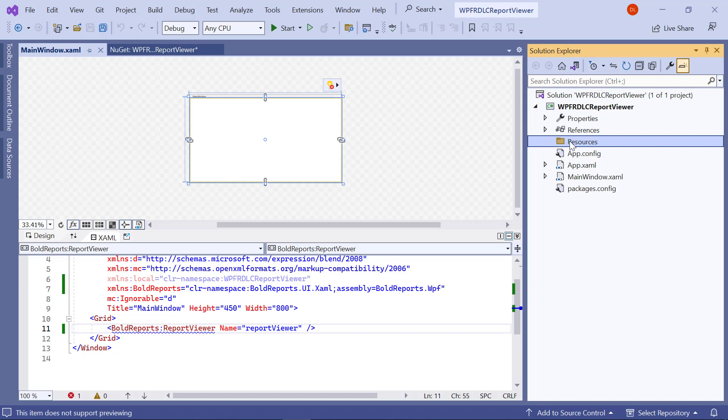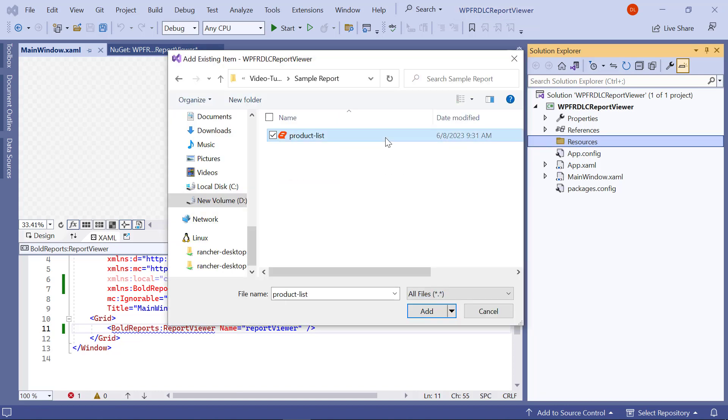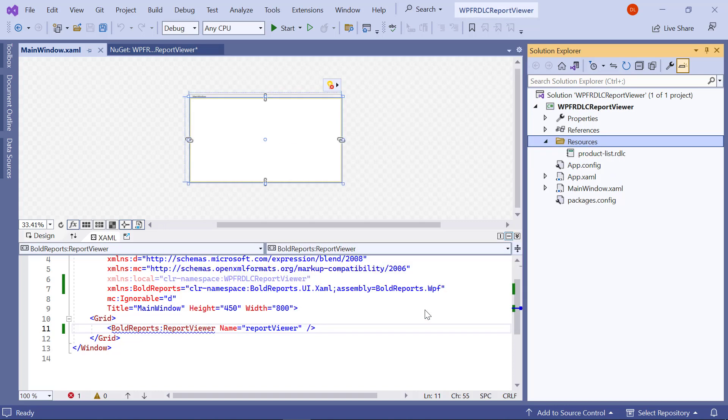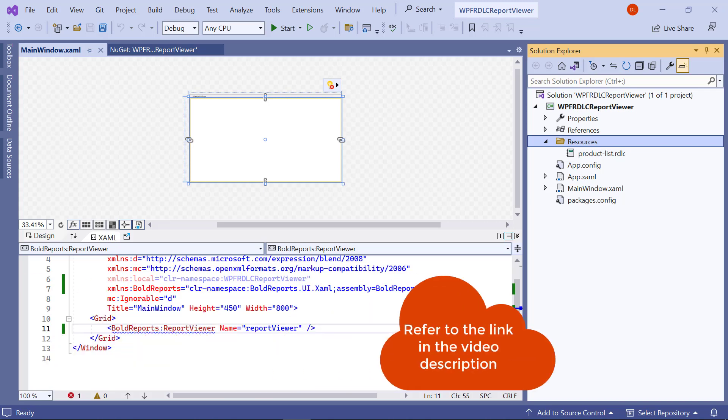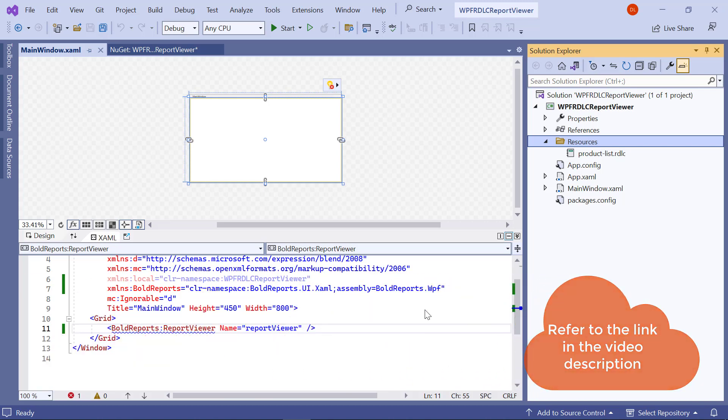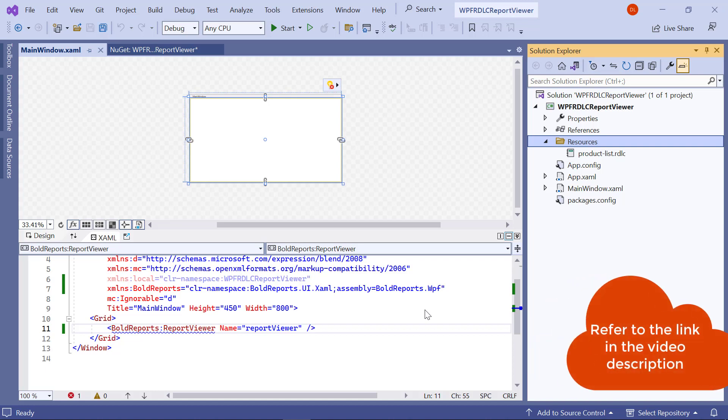For this video, I am going to add the ProductList.RDLC file to the Resources folder. You will find the ProductList.RDLC file link in this video's description.